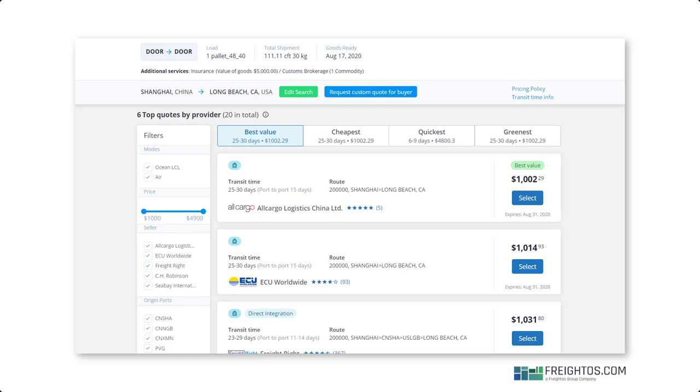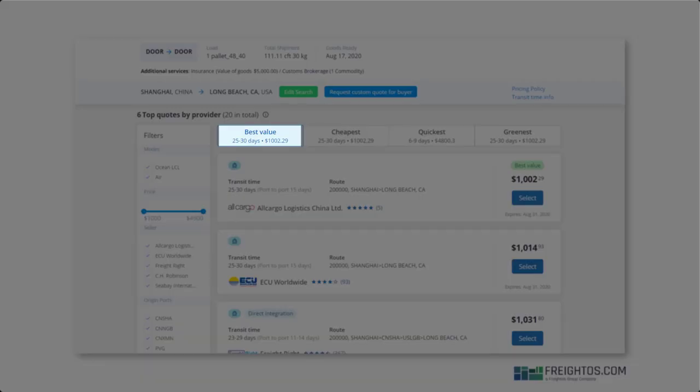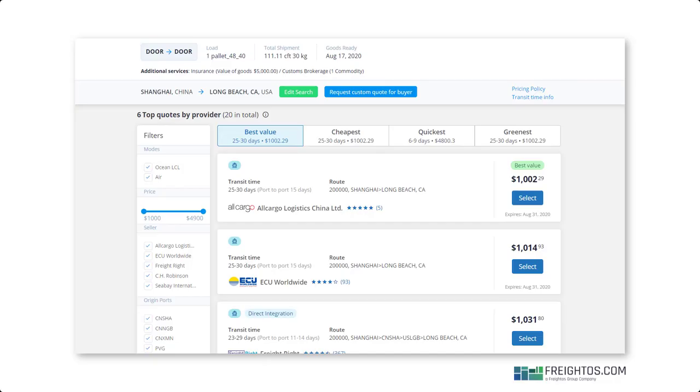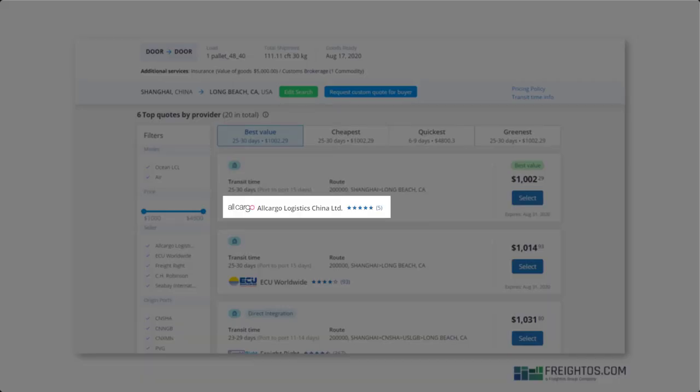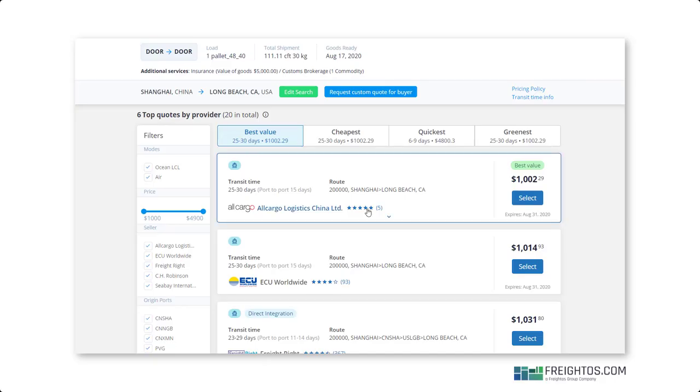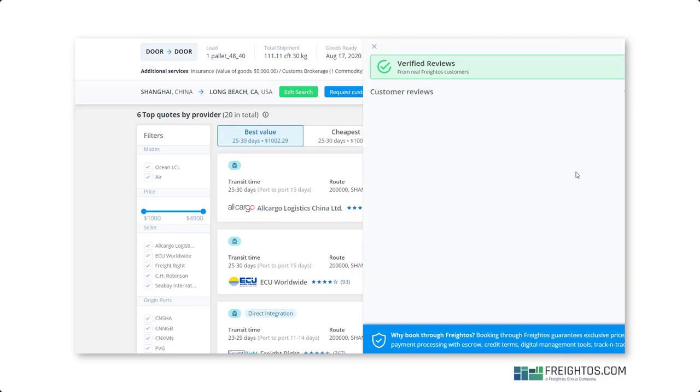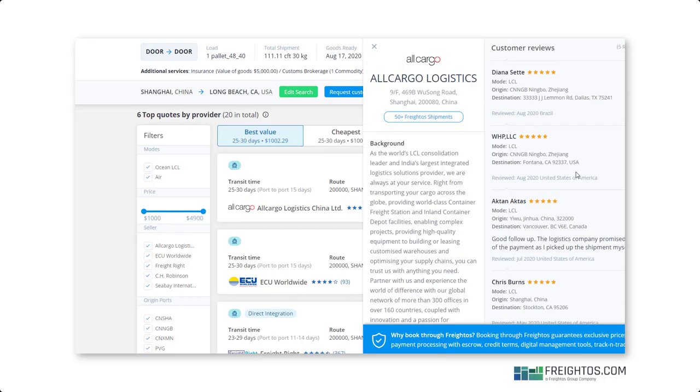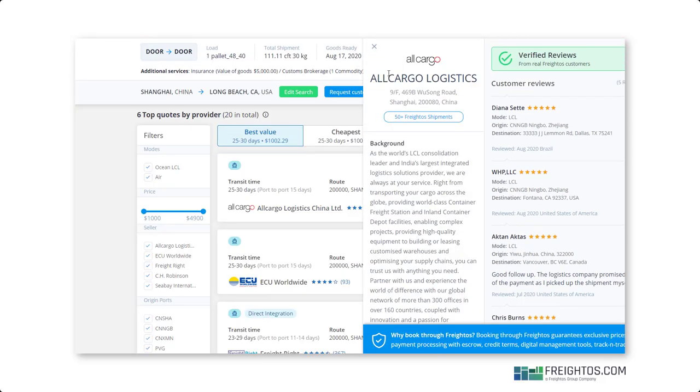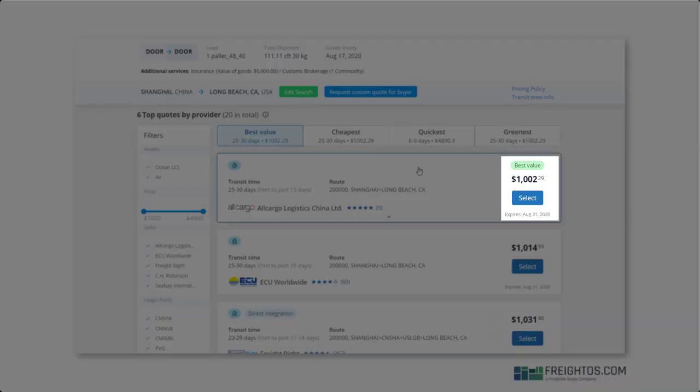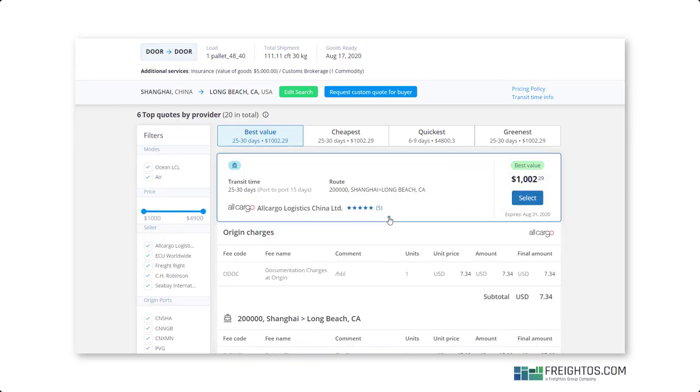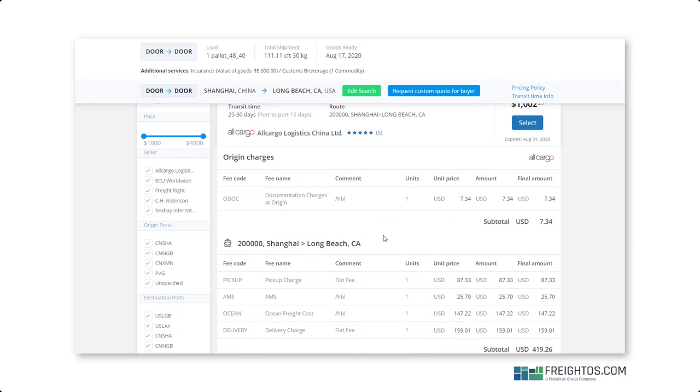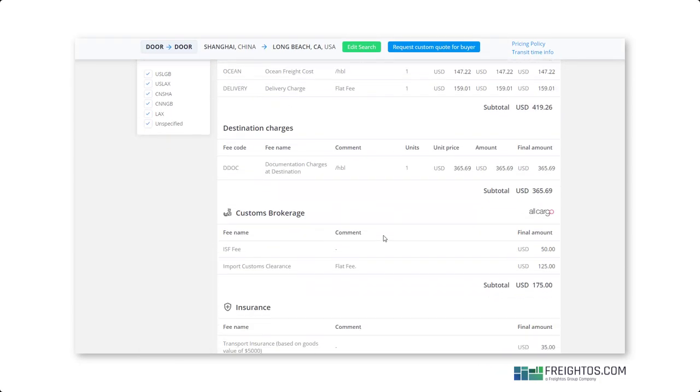Now on each quote tile, you can see the transit time, the route, logistics provider and their ratings. You can click to read real-time reviews, price, and when it expires. You can also click on each tile to expand and see a full breakdown of the quote charges.